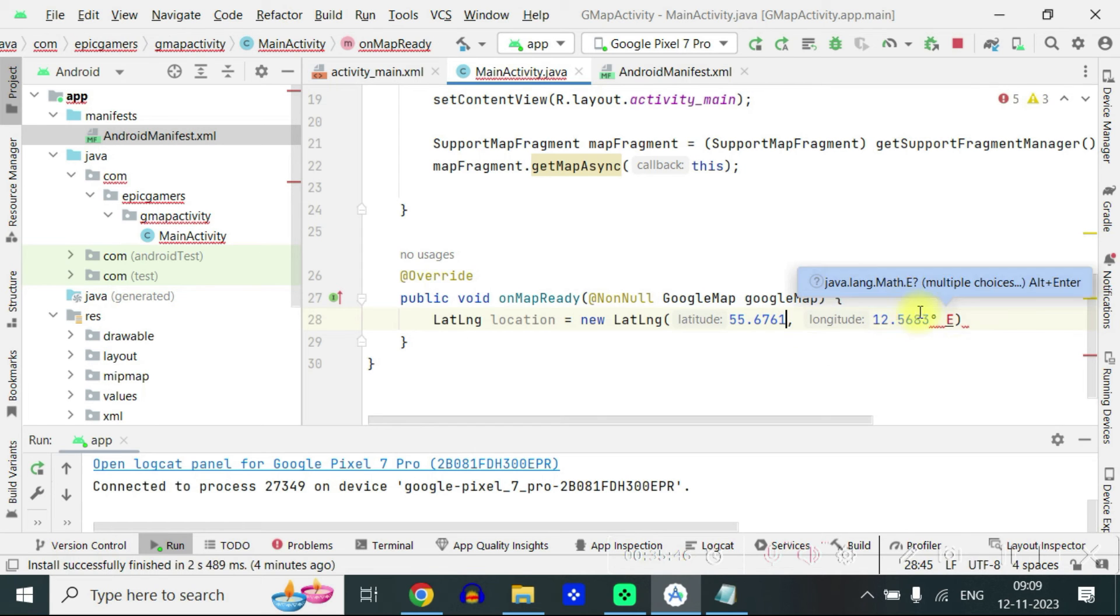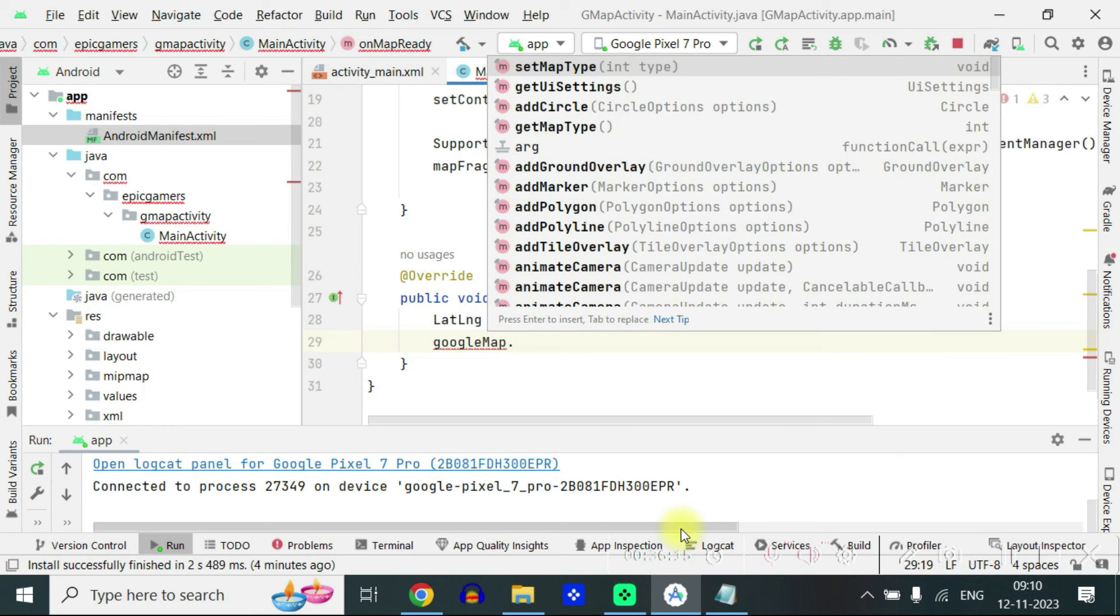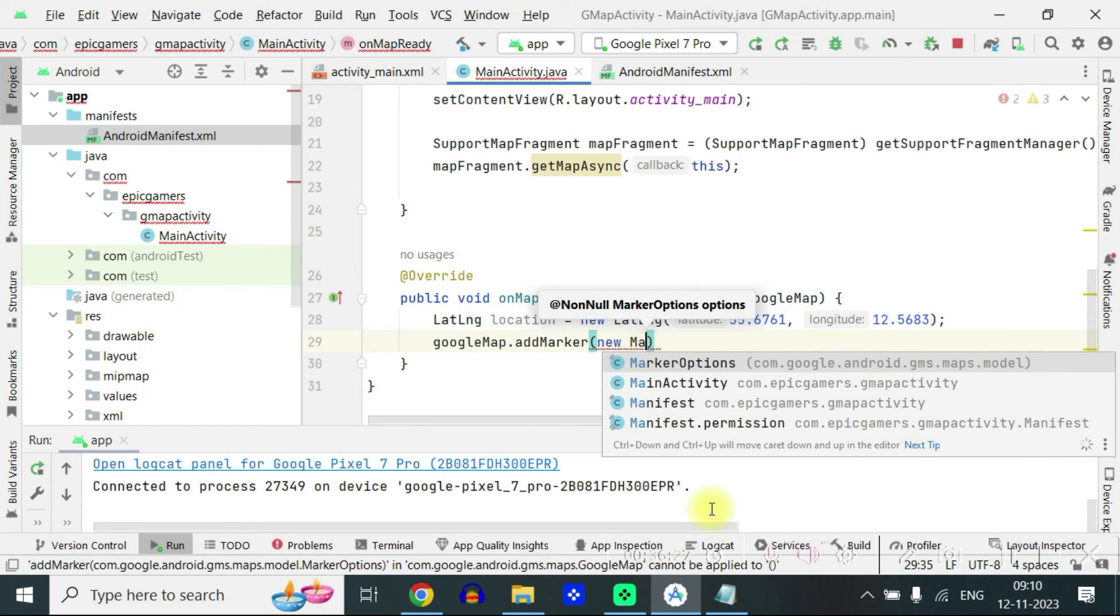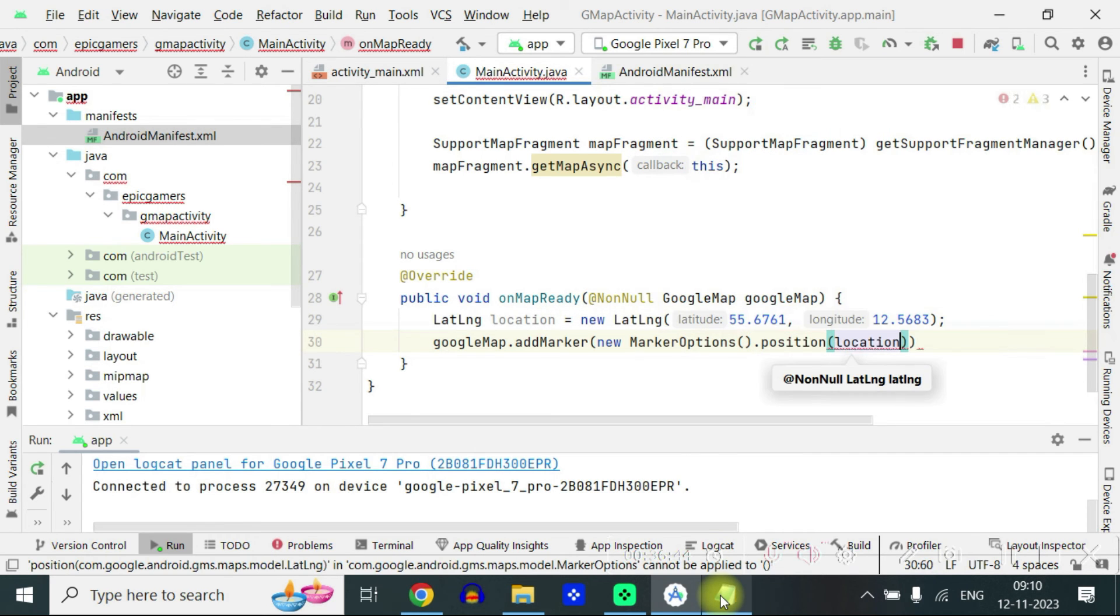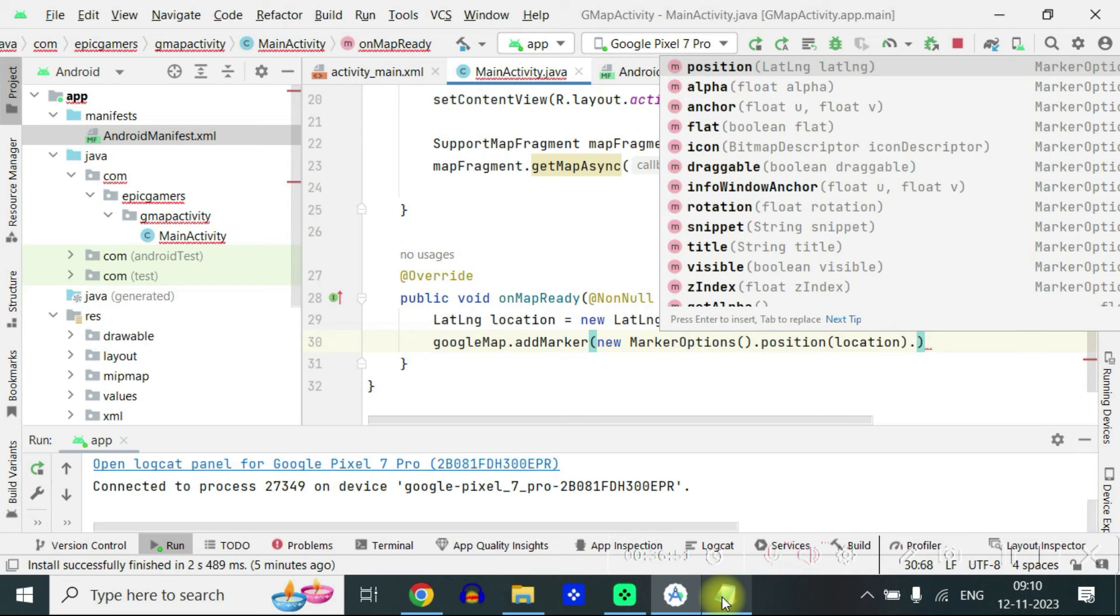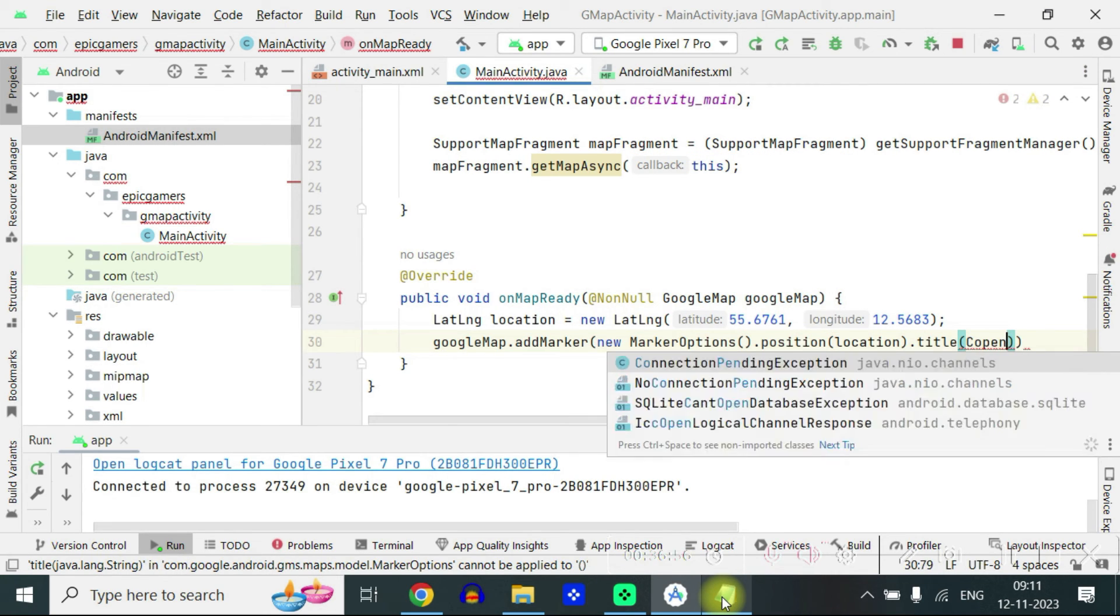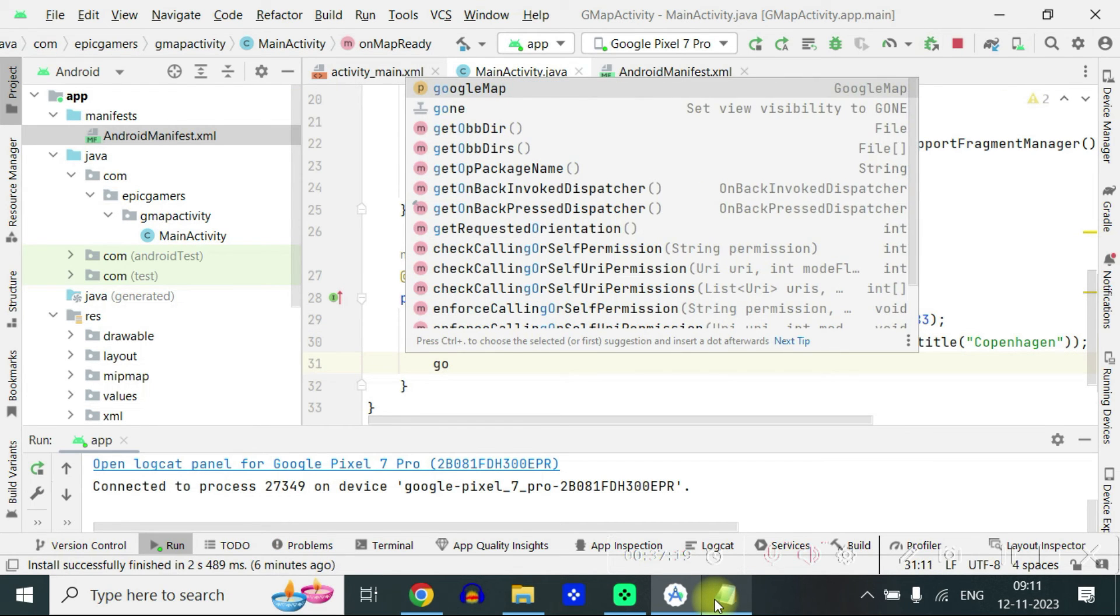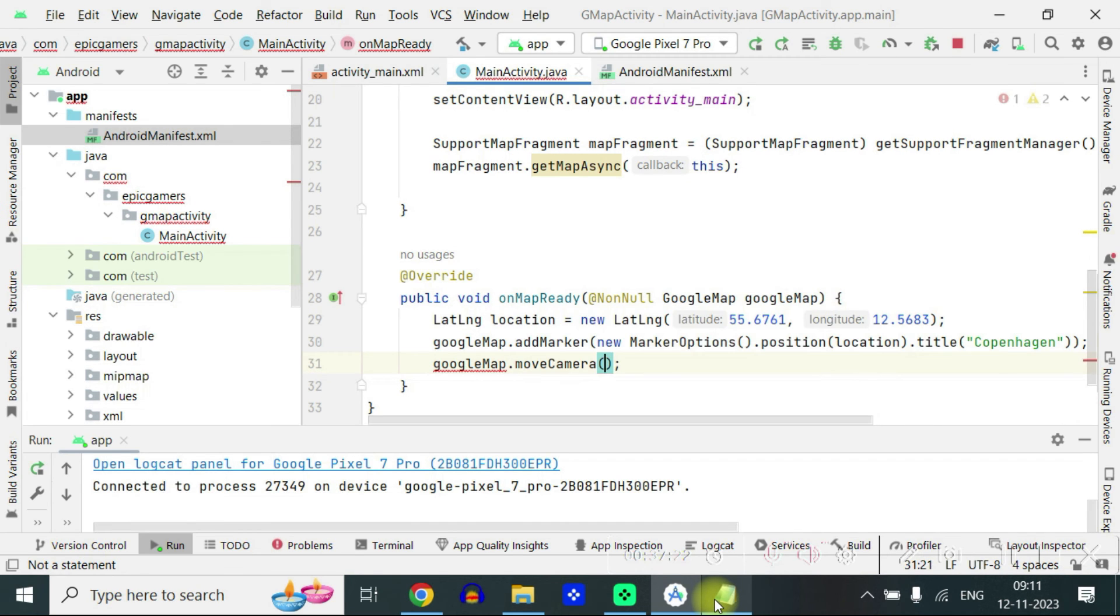Delete these units. We don't need them. And then below that you write googleMap.addMarker new MarkerOptions.position location. So it will add the position and also we have to provide title. Title Copenhagen because we are putting a marker on Copenhagen city.